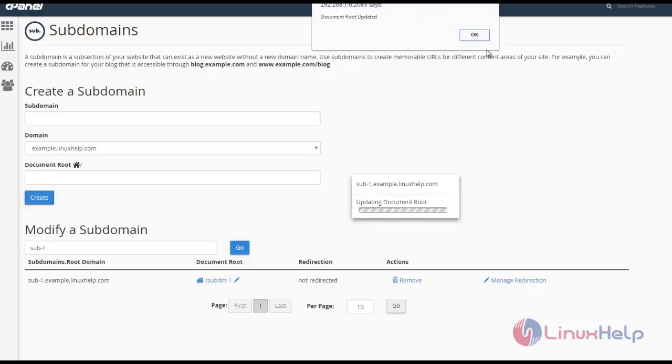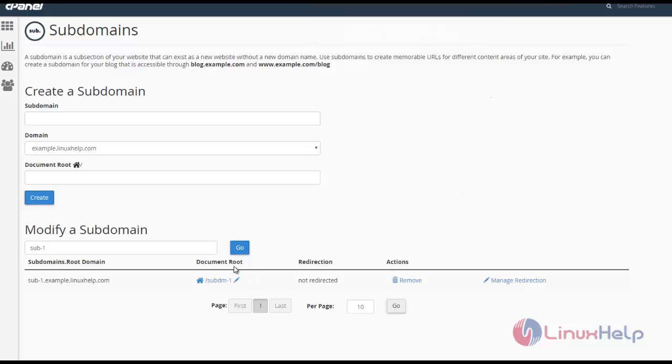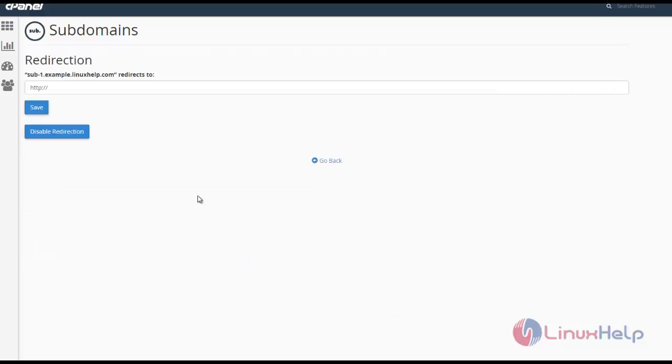If you want to remove, you can do it here. You can see the manage redirection option. If you want to redirect the subdomain to another link, you can do it here and click save.